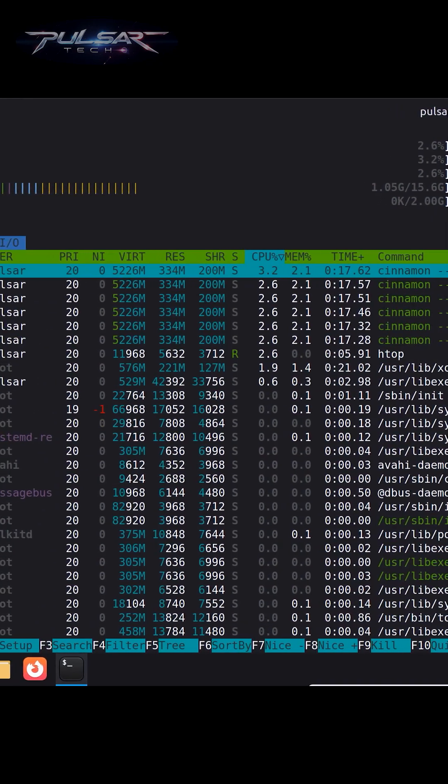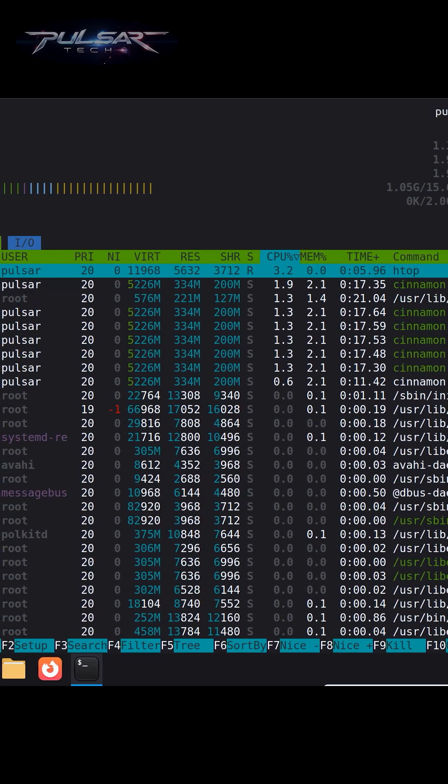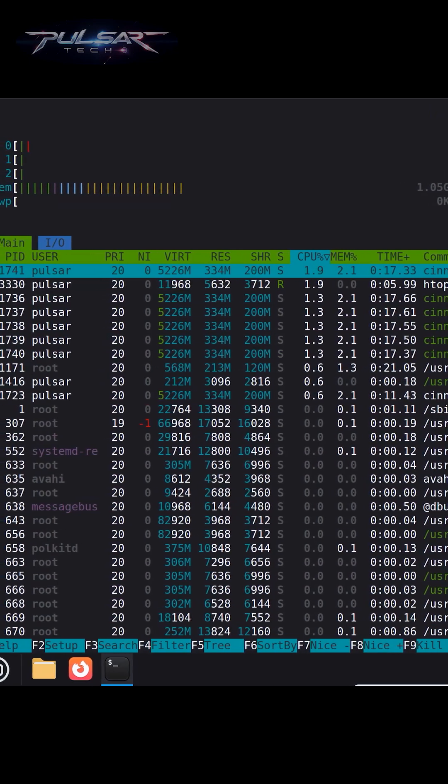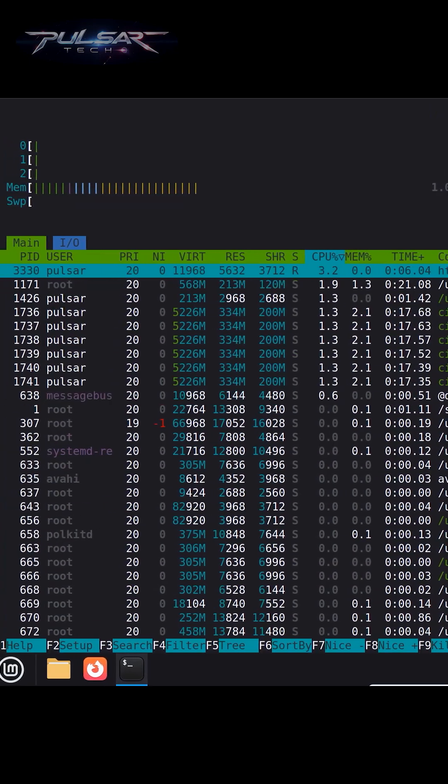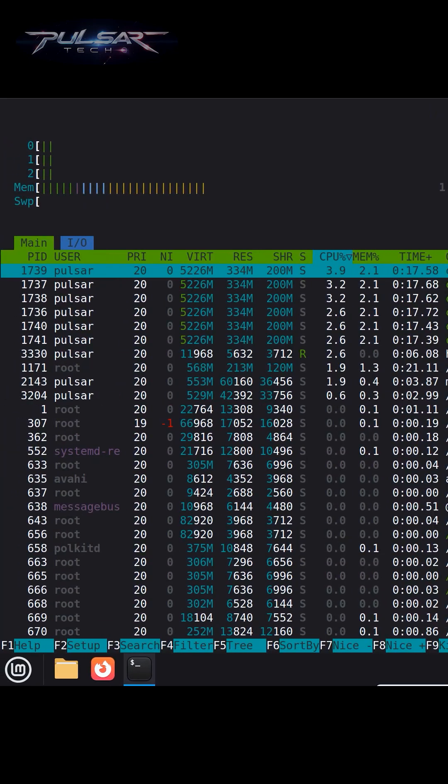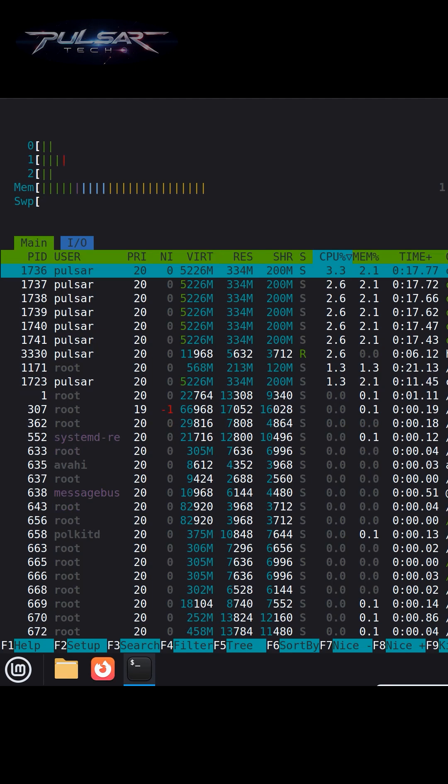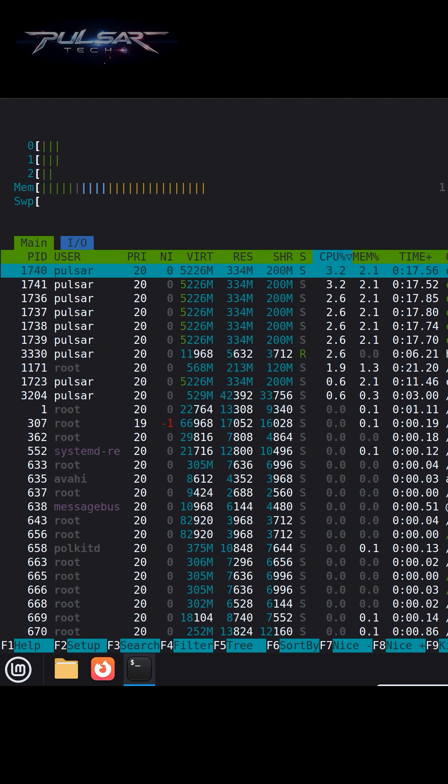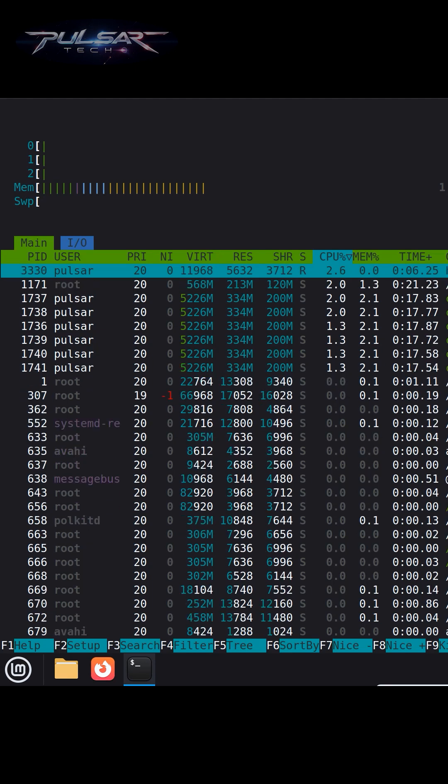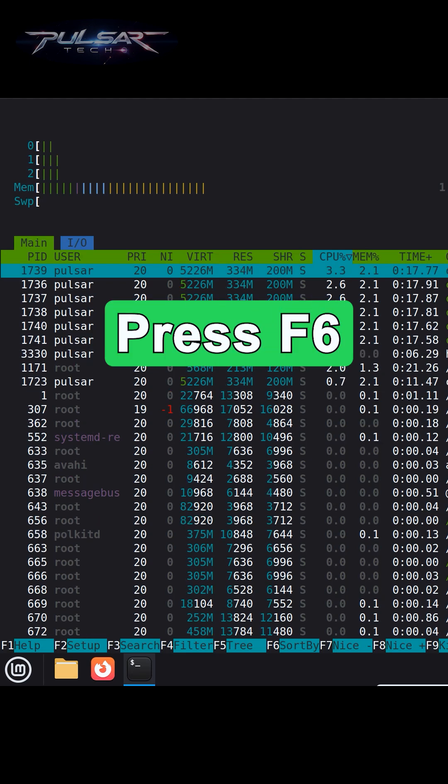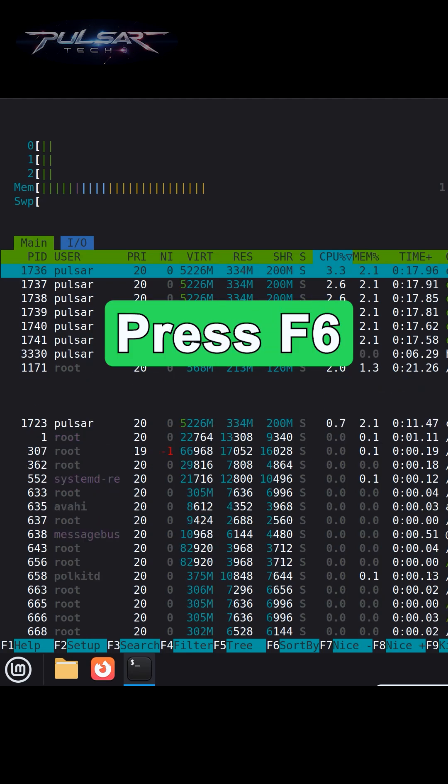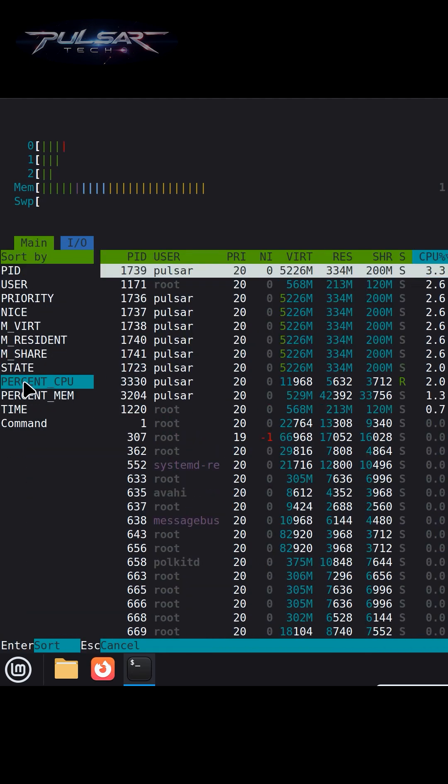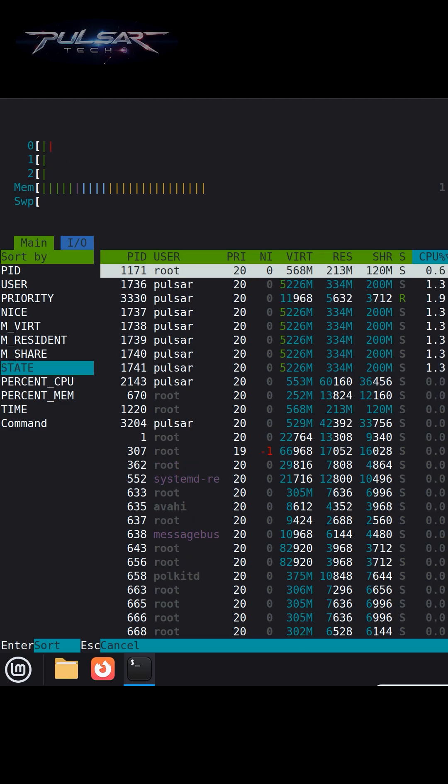What I really like about htop is that it's very clean, colorful, and easy to read. Everything updates smoothly, so you always know what's going on with your system. If you want to sort the processes, for example by CPU usage, just press F6. Now we have it sorted by CPU usage. If I want to sort by memory usage, just go to memory and press enter.